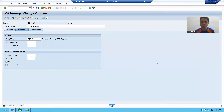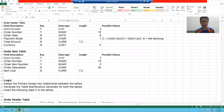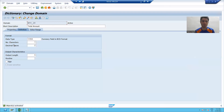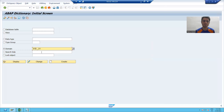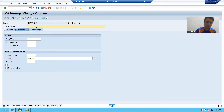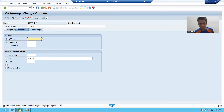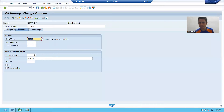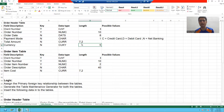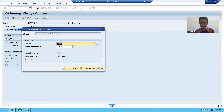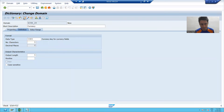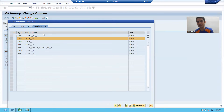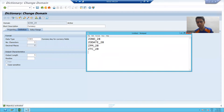Now I will go for the creation of the last domain for the first table — that is the currency domain. I'll go to the back button, give a name to that domain, click create, and give the short description for which purpose I am creating this domain. The data type is CUKY (C-U-K-Y). I will choose CUKY and the length of 5 automatically appears. I will press Enter, save this domain, check the syntax, and activate it. I am noting down this domain.